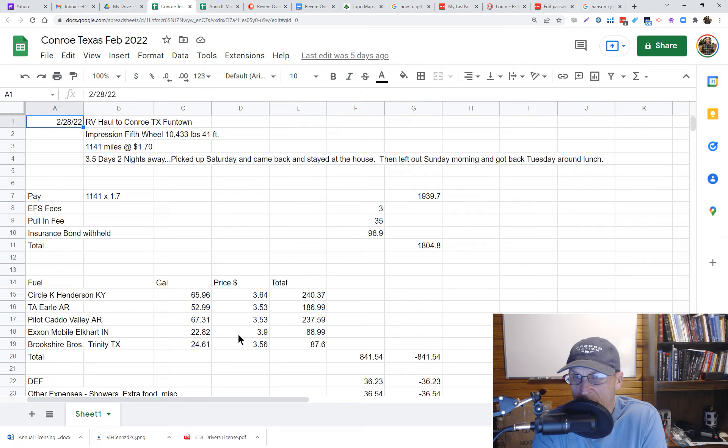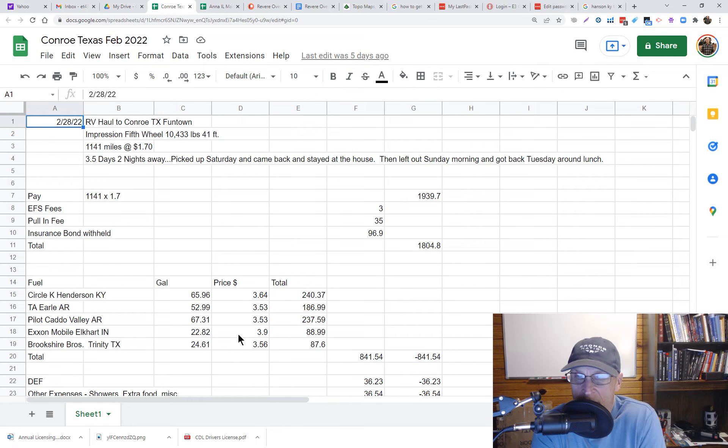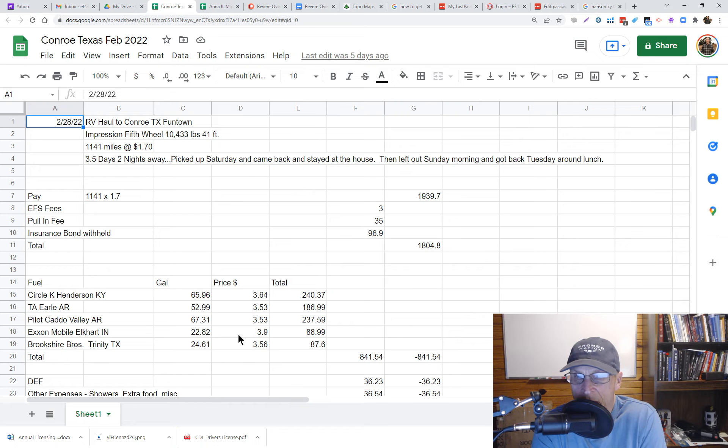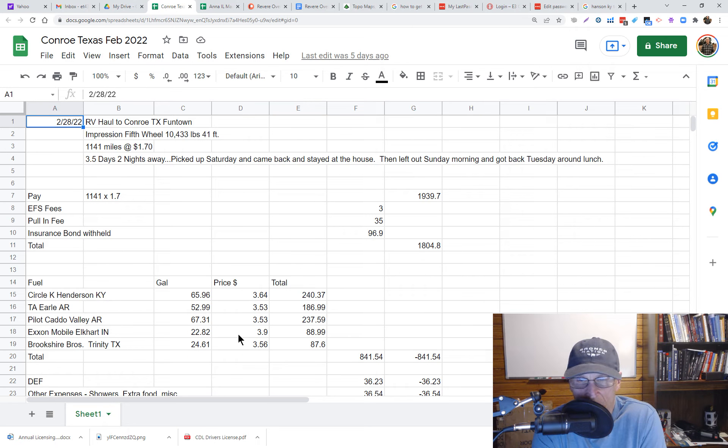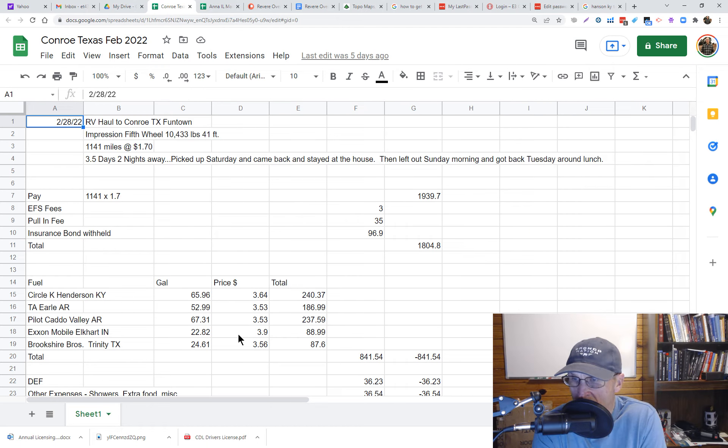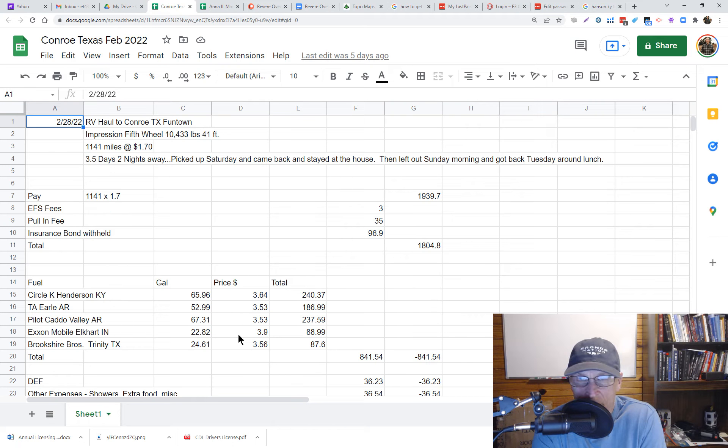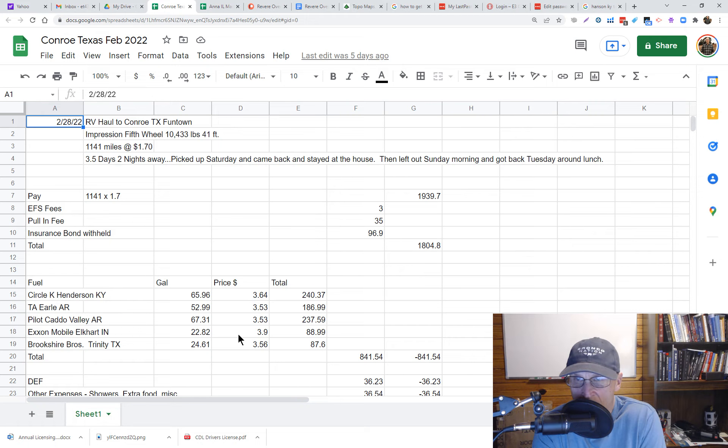It came out to $927 and it was 3.5 days, so $927 divided by 3.5 equals $264. Well it's pretty close, but about $20 more on the short trip.